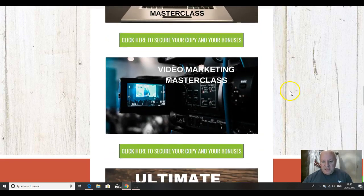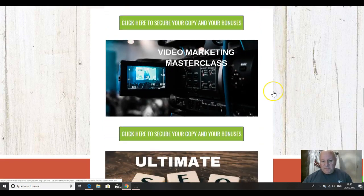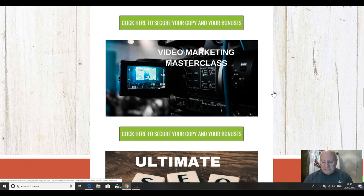The second thing I'm going to give you is my video marketing masterclass. This is, again, an hour and a half of content, same as the YouTube one is. And it will show you exactly how to make killer videos.